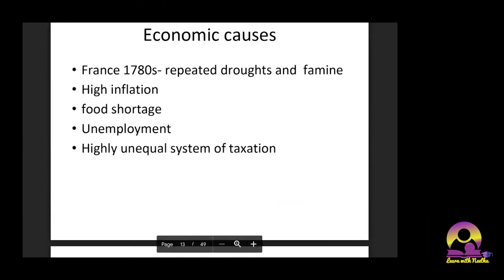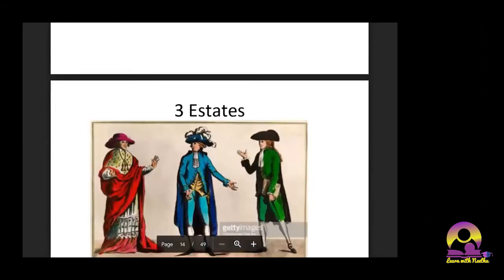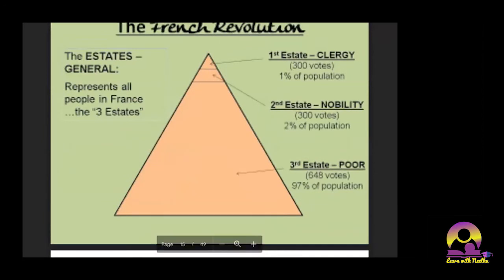The economic causes included repeated droughts and famines in France, high inflation, food shortage, and unemployment. There was also an unequal system of taxation. French society was divided into three estates: the First Estate (clergy), the Second Estate (nobility), and the Third Estate, which had poor people, day-to-day workers, professionals, peasants, and serfs. The institution called the Estate General represented all people across the three estates, and any decision or imposition of taxes required a majority decision by the Estate General.